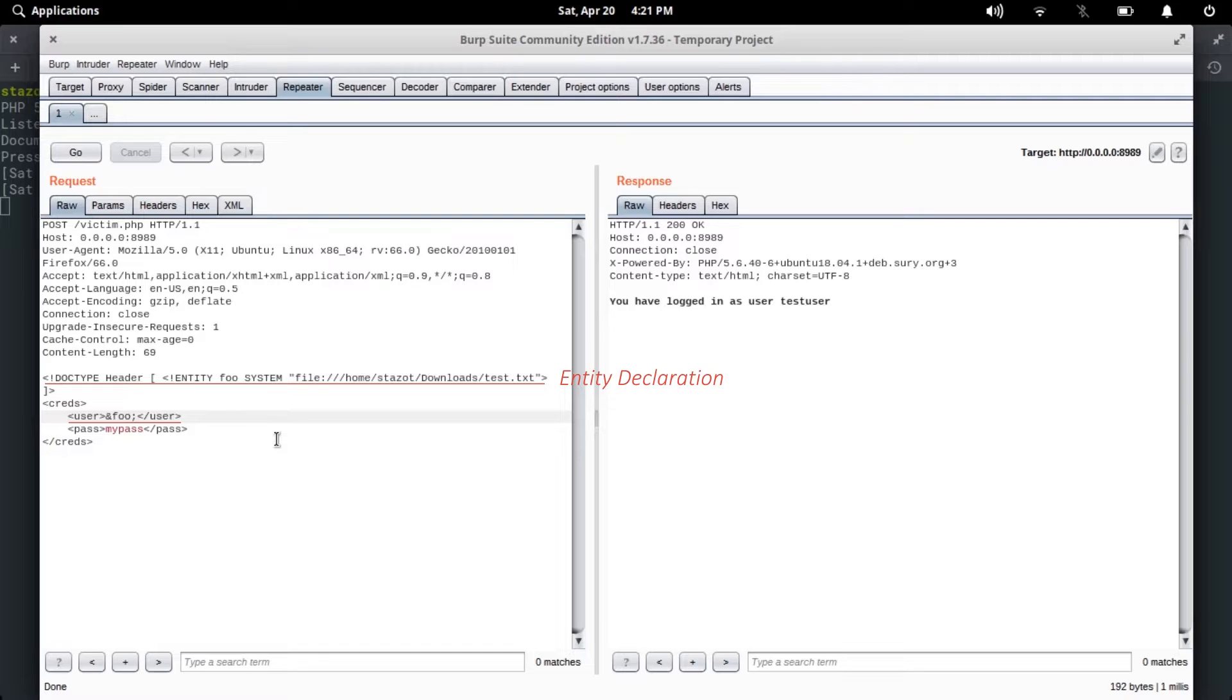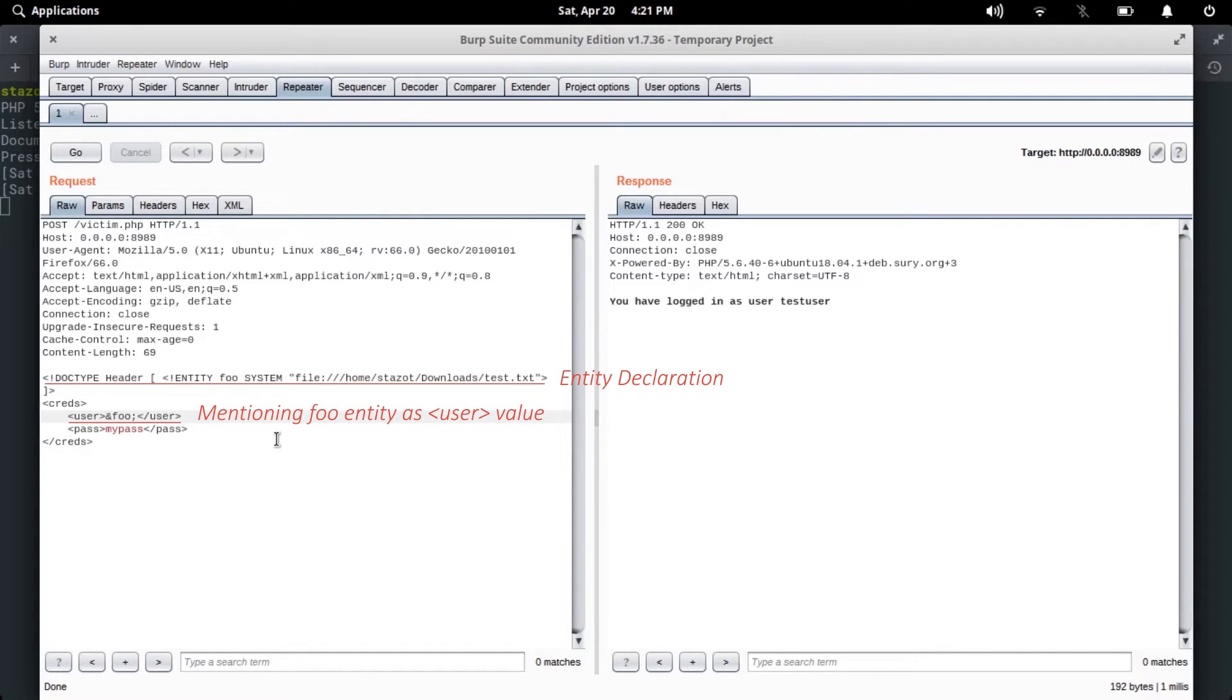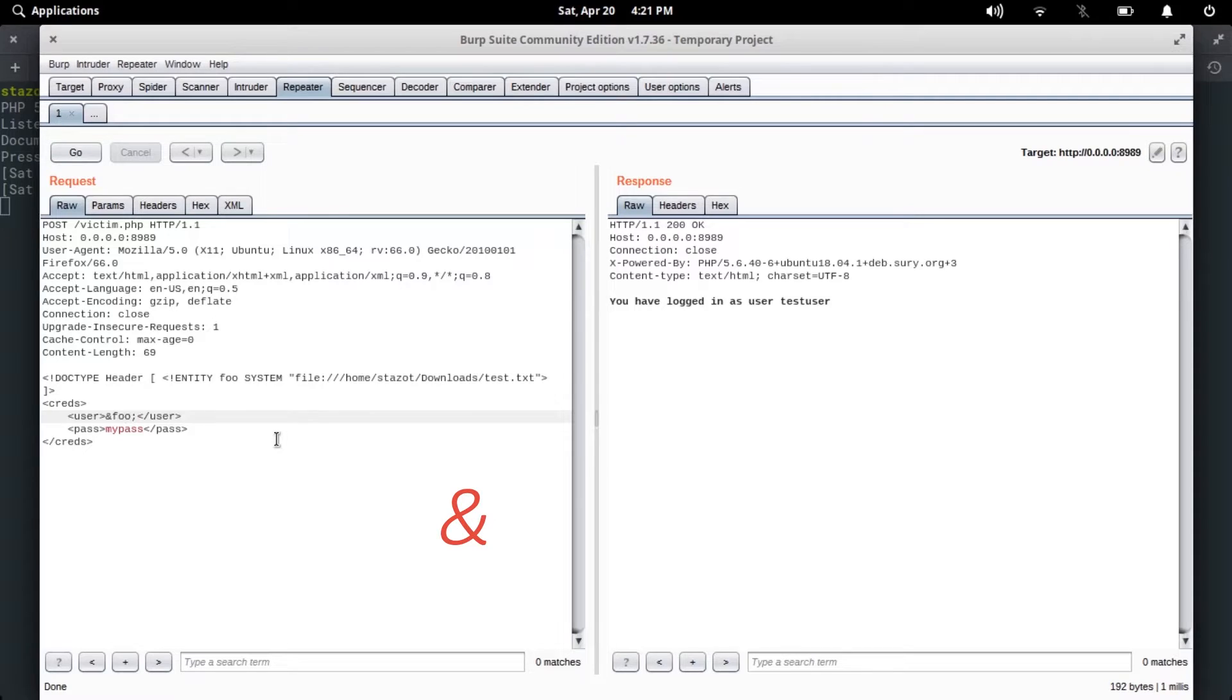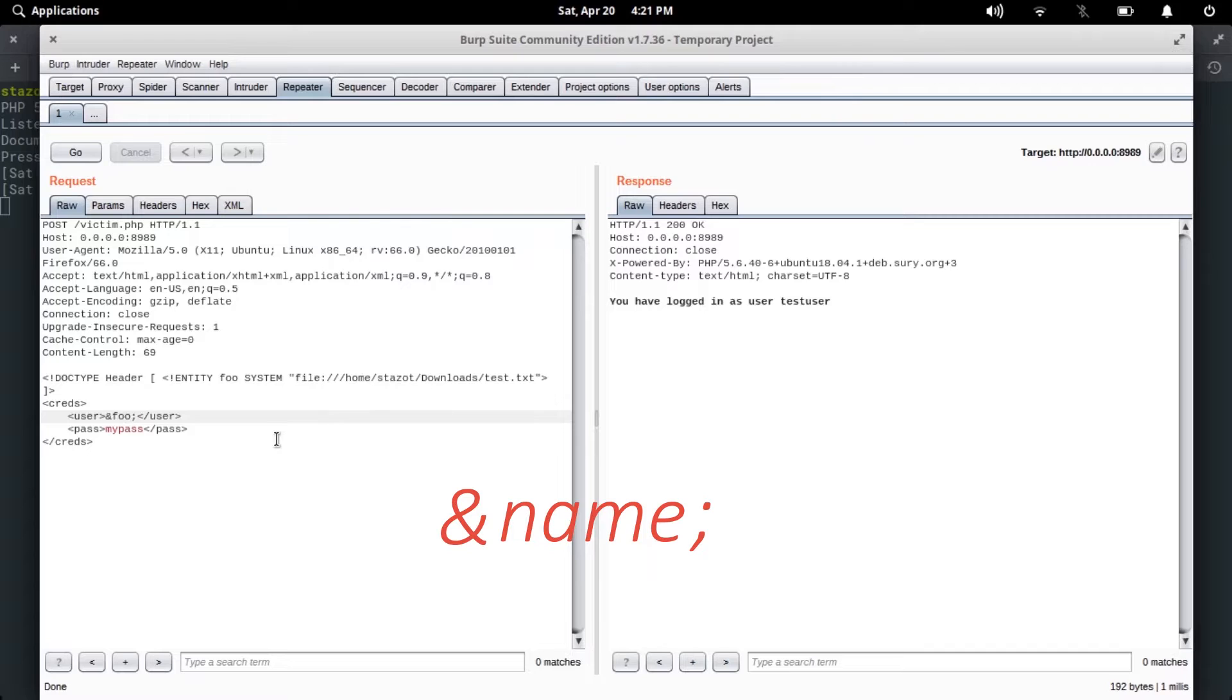Here I have declared an entity of type SYSTEM with the location of the test.txt file as the value. Since the server is returning user value to us, I have mentioned foo as the user's value here. The format to use an entity in XML is using an ampersand followed by the name of the entity and a semicolon after that.